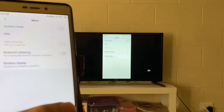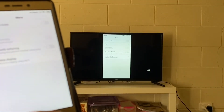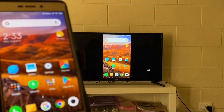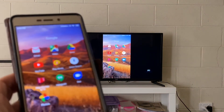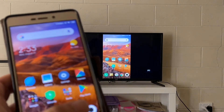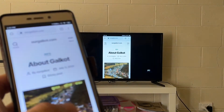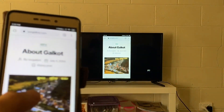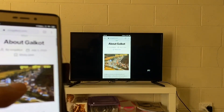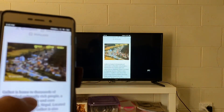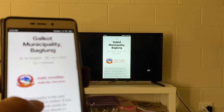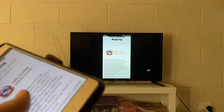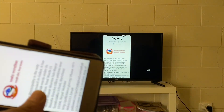Now let's see how well the screencasting works. Let me try opening a browser and see. Okay, looks good — let's also try rotating my phone.